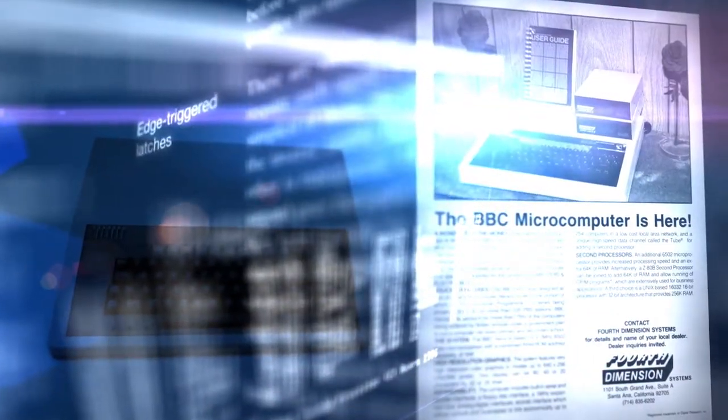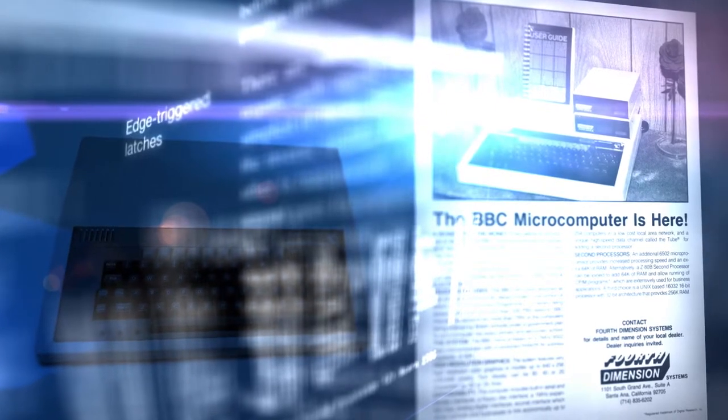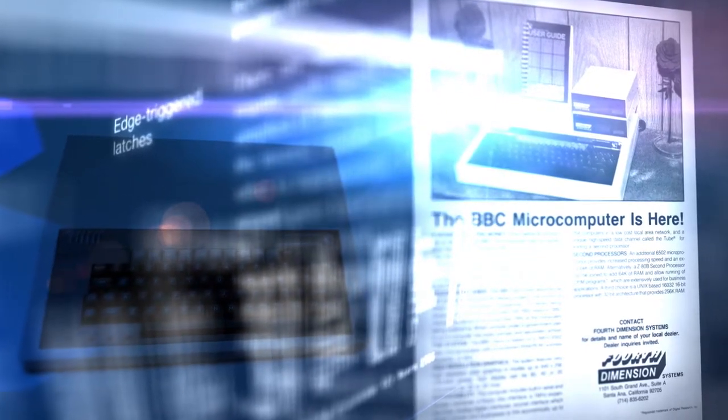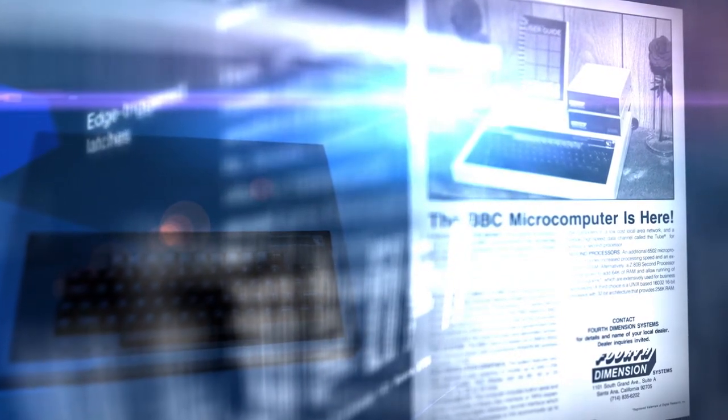The BBC Microcomputer, designed with colleague Sophie Wilson, became part of a national TV program that placed over a million BBC micros in more than 80% of UK schools.